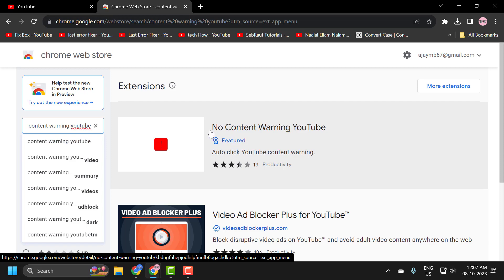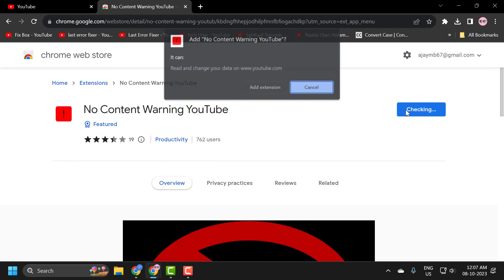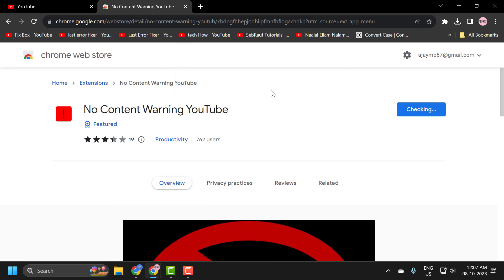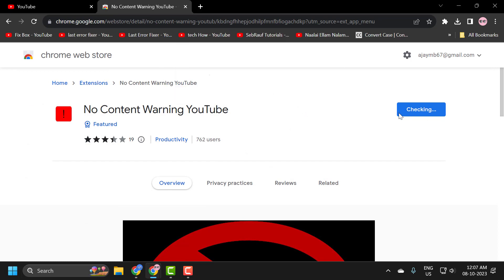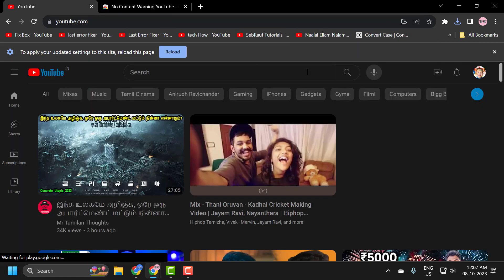The extension no content warning YouTube will come up. Click on it. Select add to Chrome and select add extension. Wait for it to be added to your Chrome, then go to YouTube.